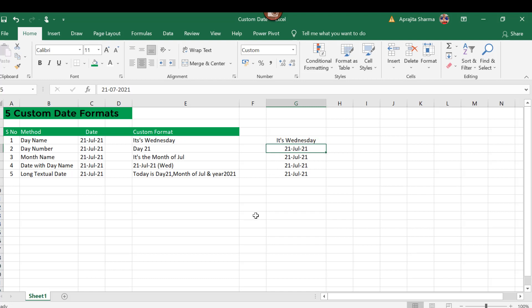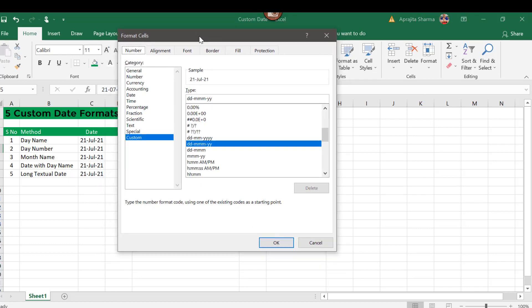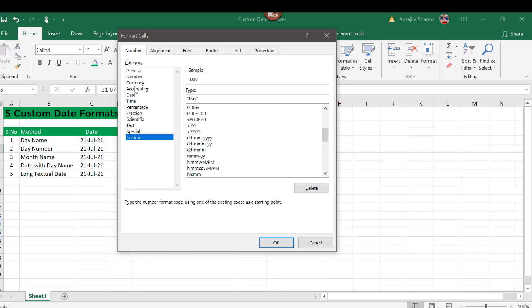Now the next option is day number. Again I'll press Ctrl+1, or you can simply click on the number format here.